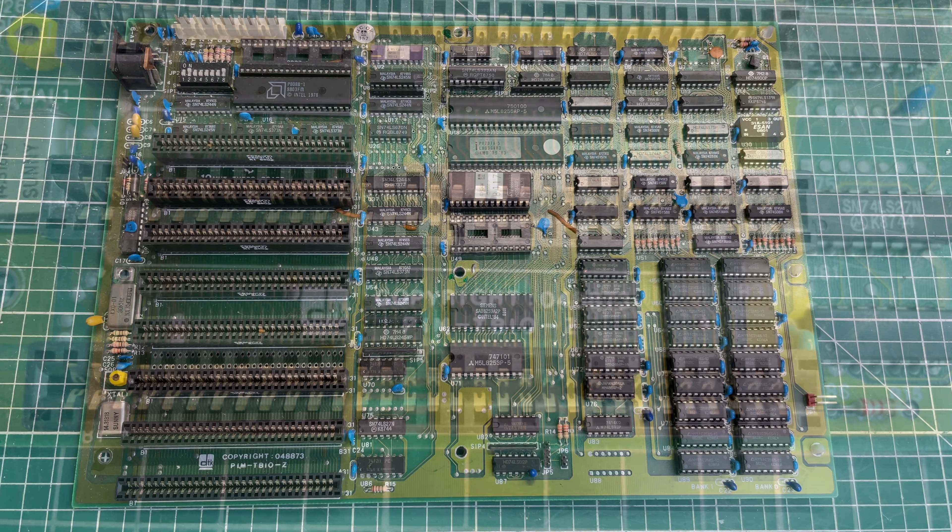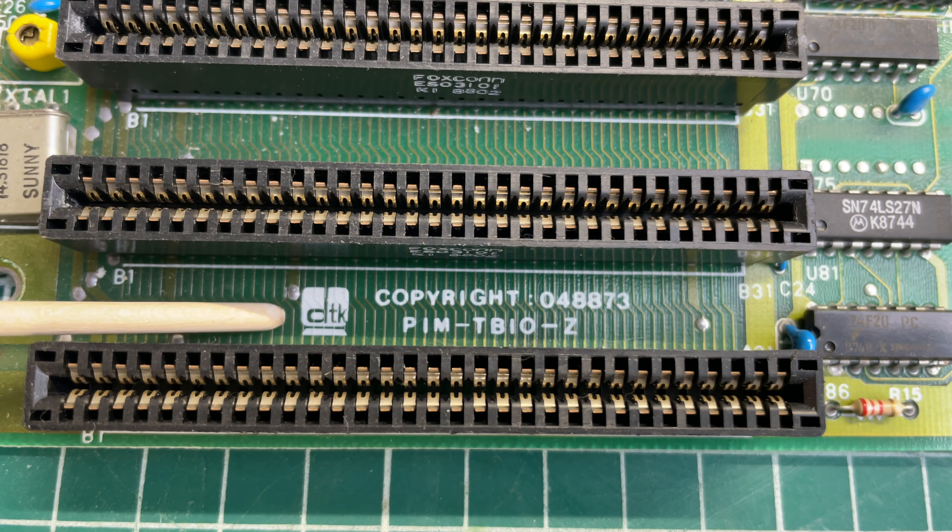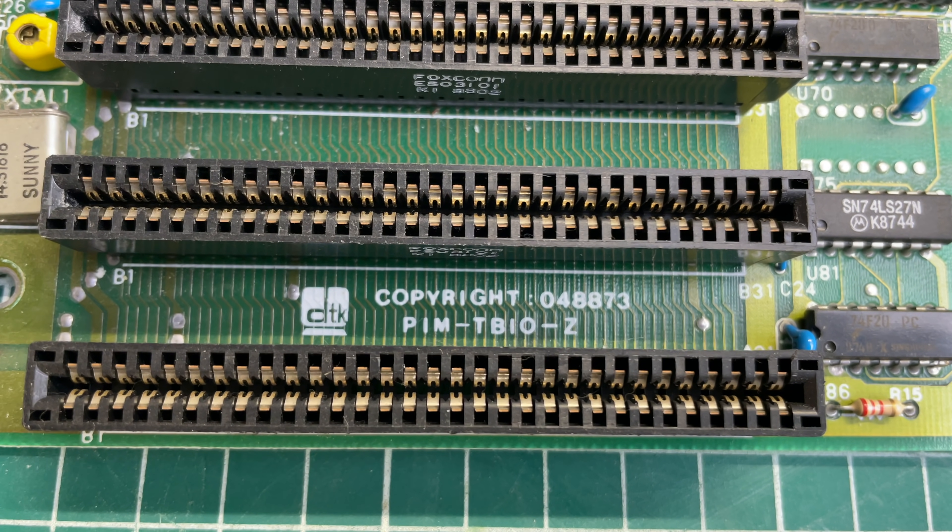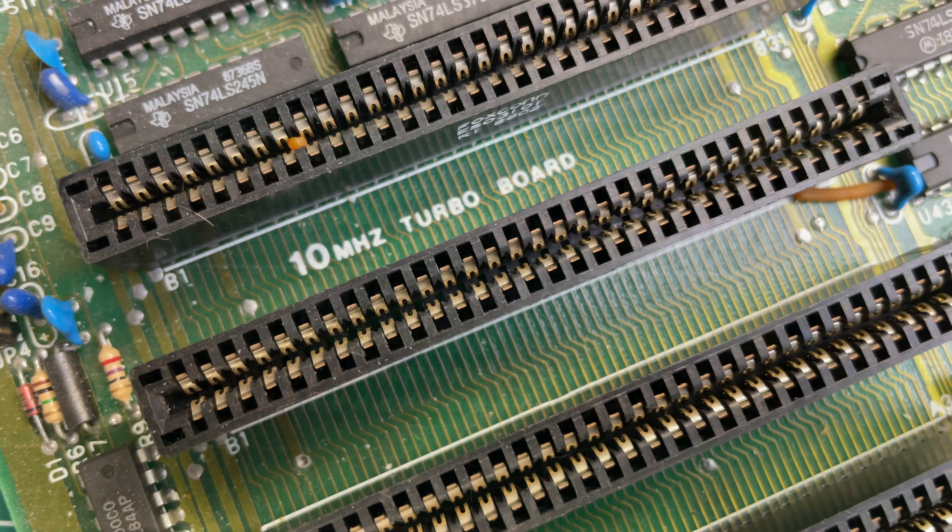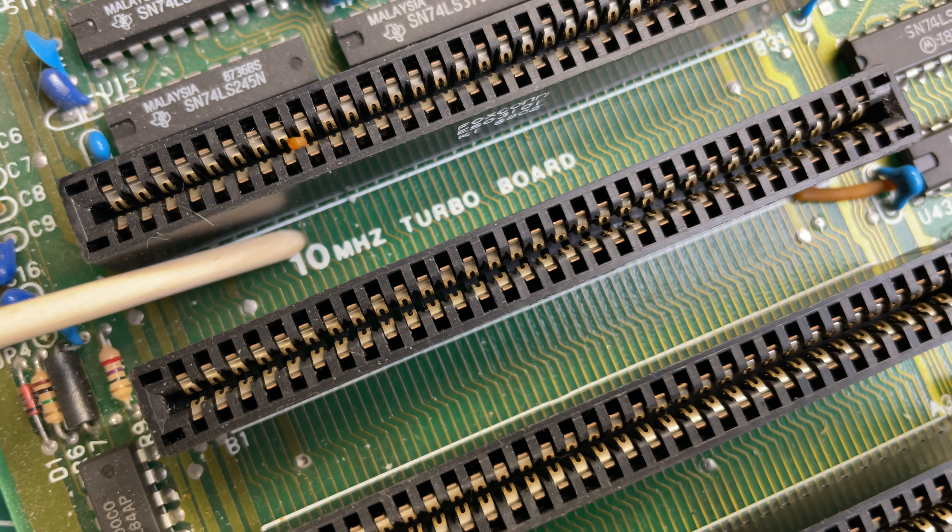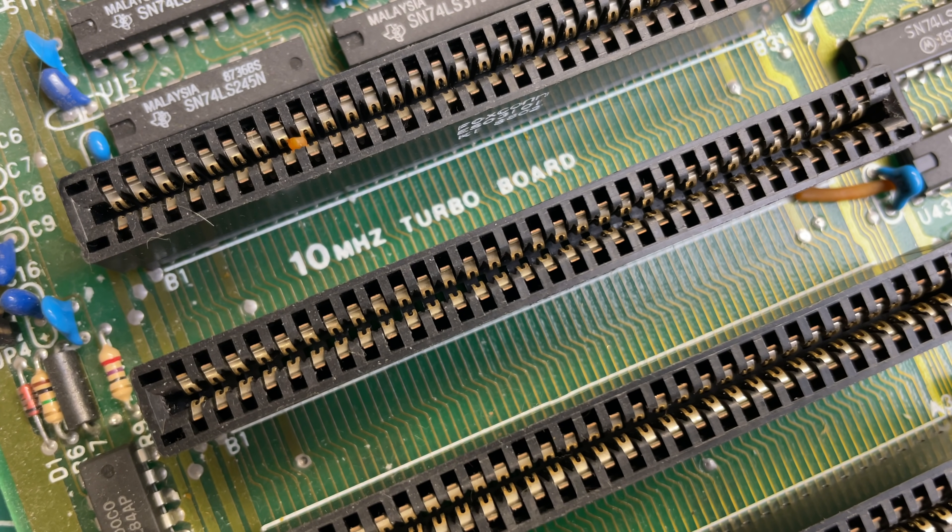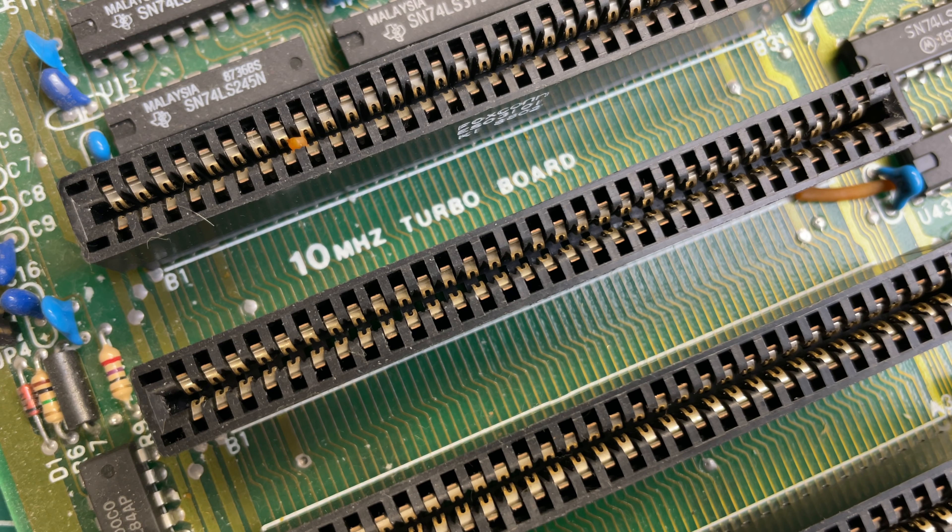And if we look at the motherboard, it is DTK branded. We have a copyright and a model number here. This is a 10 megahertz turbo board. So yeah back in the day when you had these XT clones, a lot of them only ran at 4.7 megahertz, but some of them had this turbo functionality allowing you to basically double the speed of the original IBM PC or IBM PC XT.